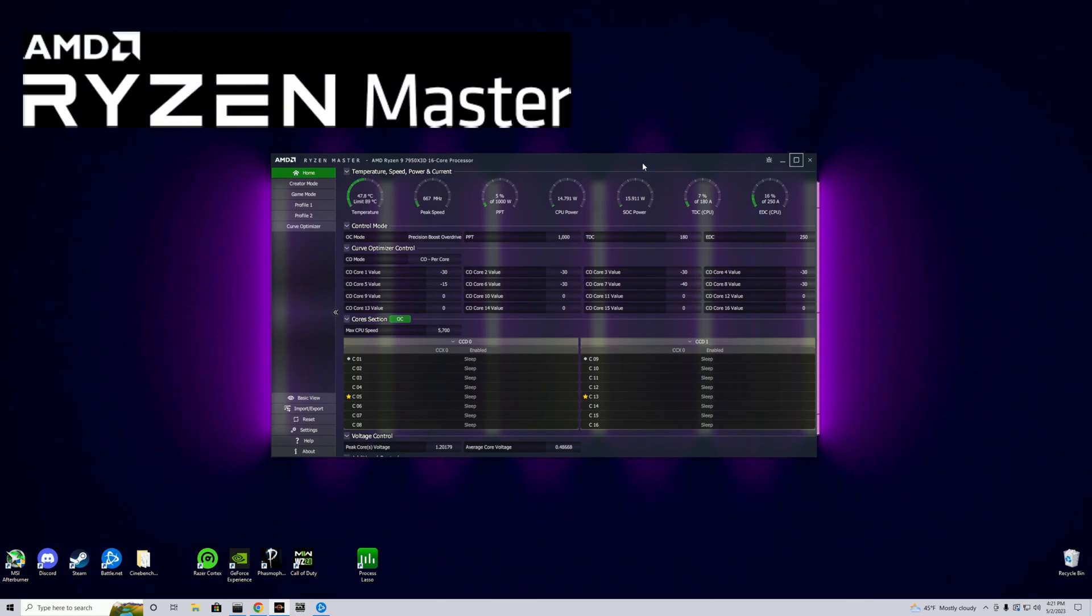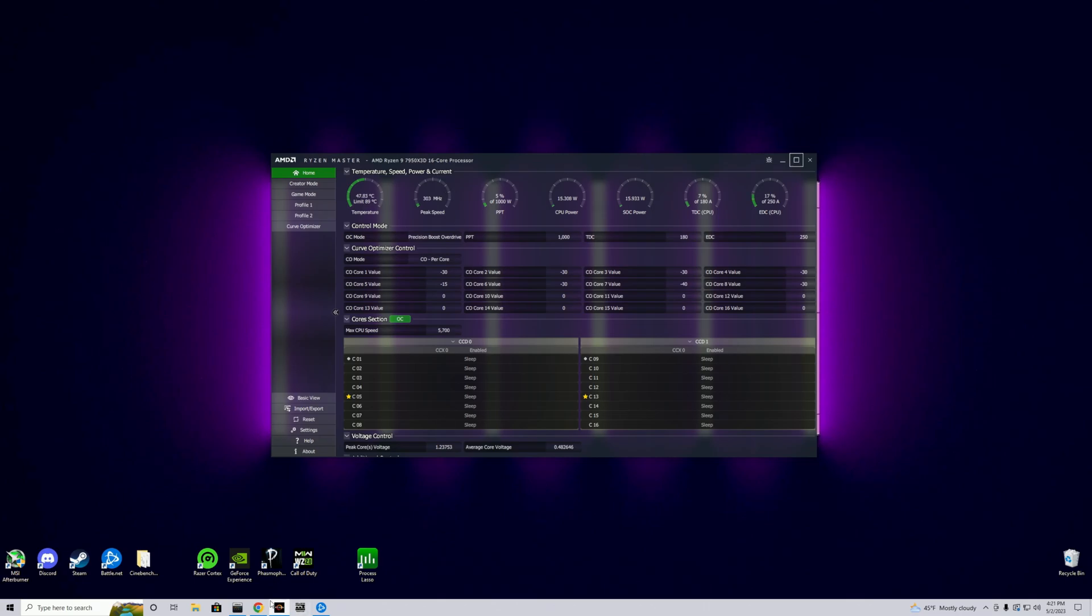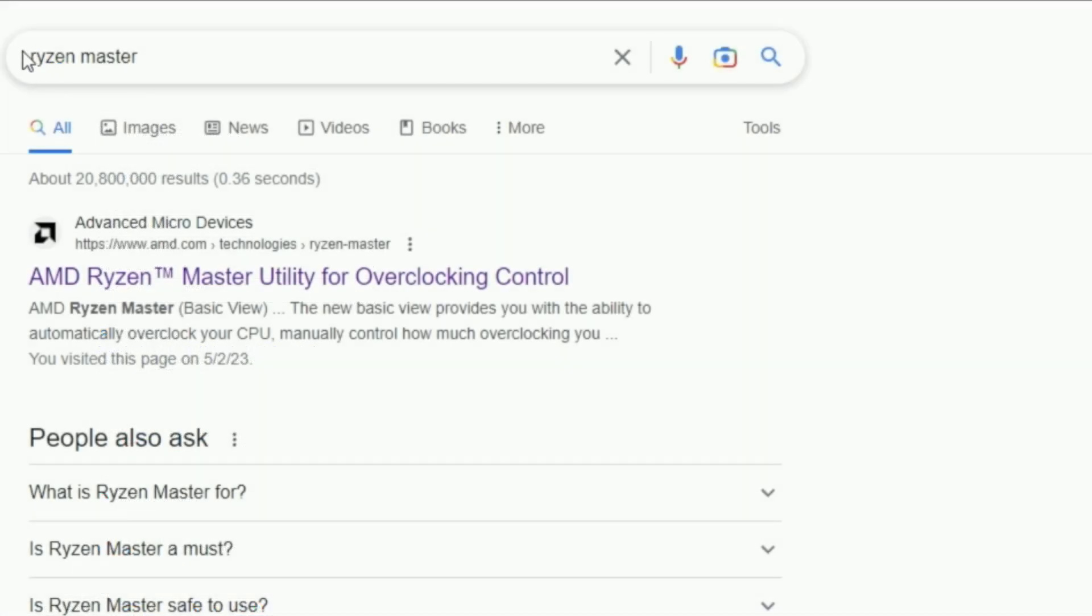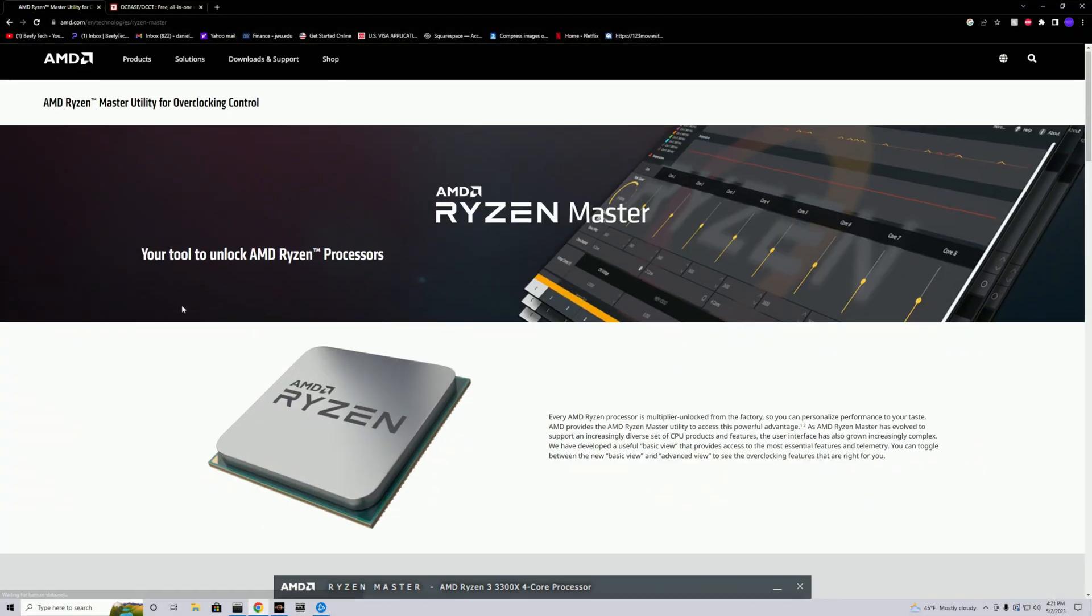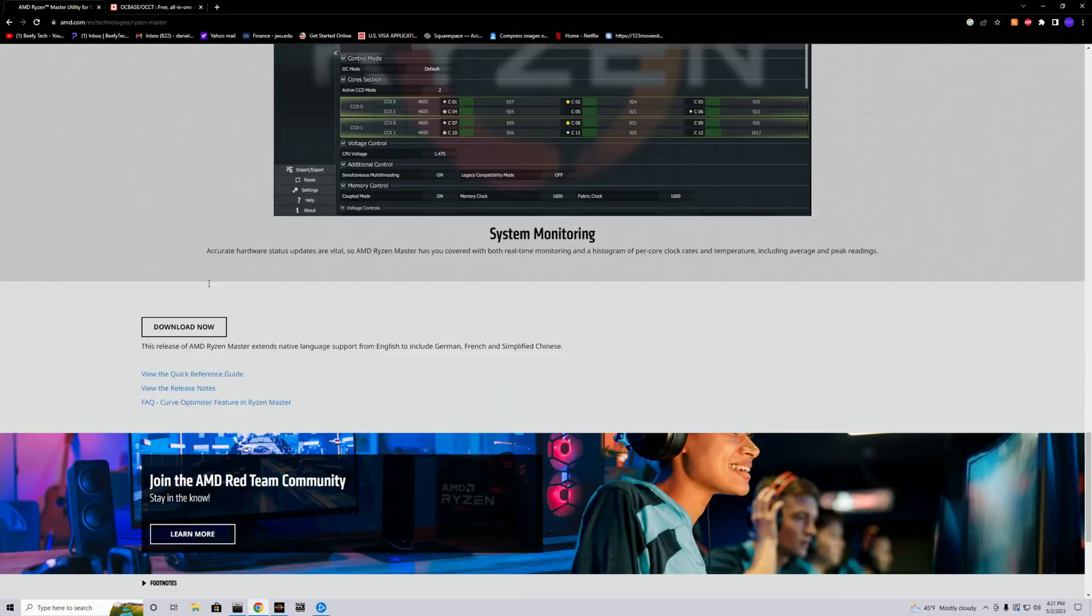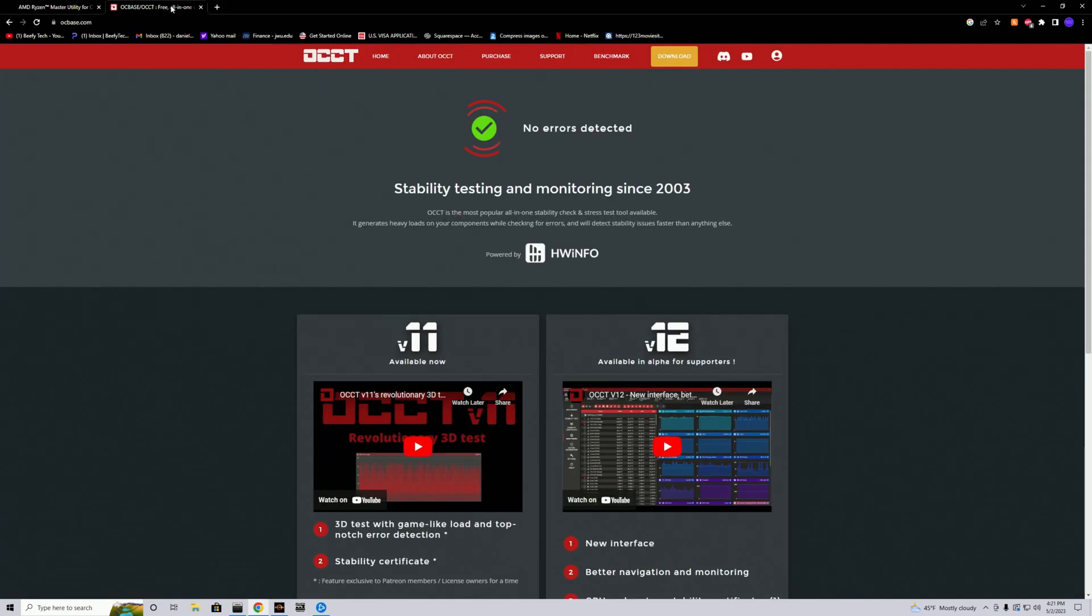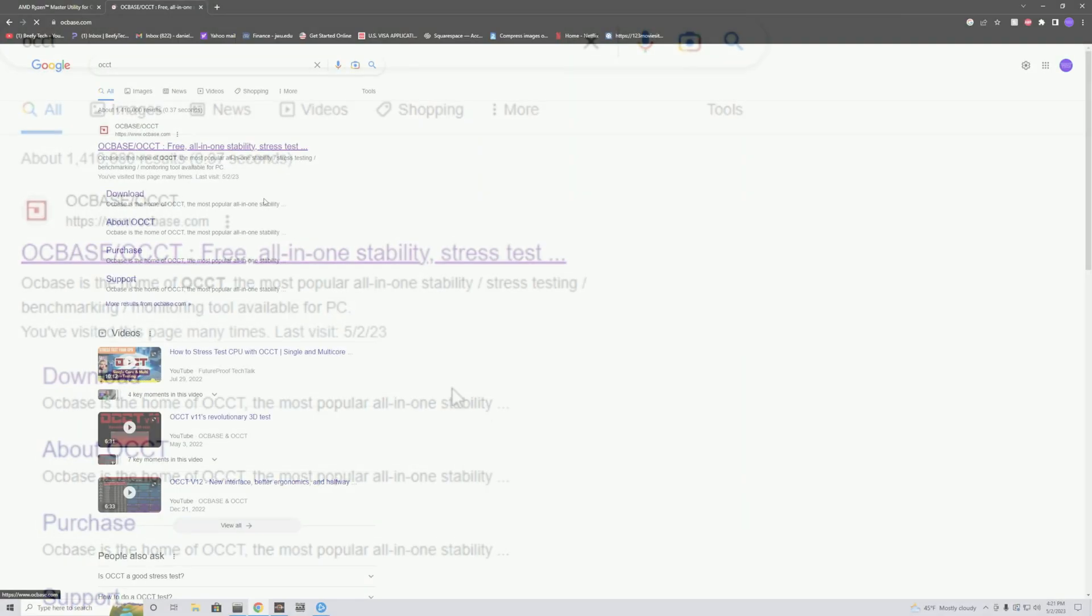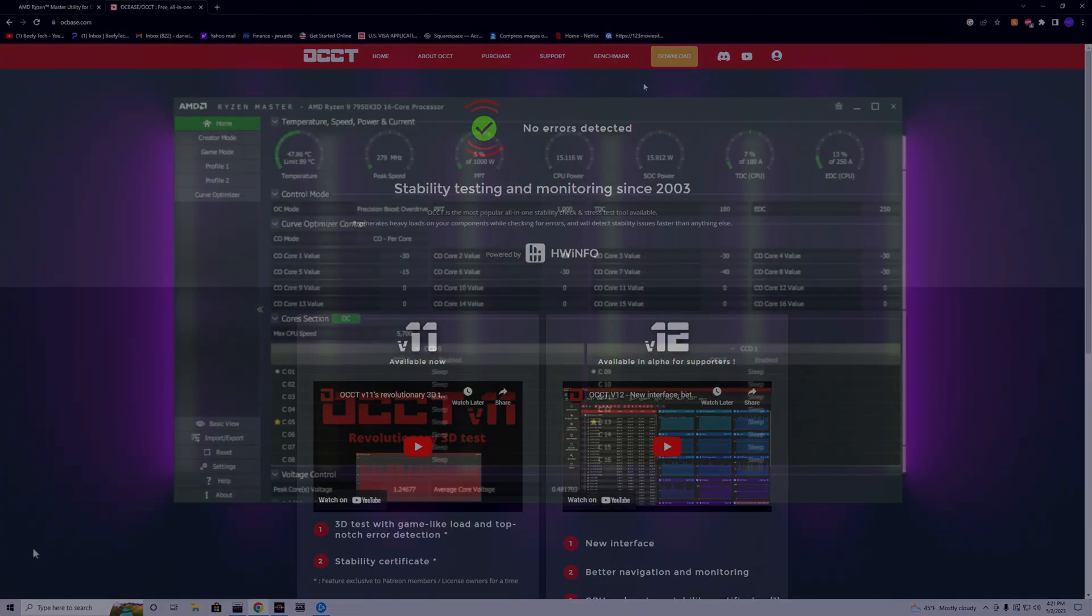You're going to require Ryzen Master and OCCT, and you're gonna get these by just googling for them. So for Ryzen Master you just have to type it out, first one that pops up will be the correct link. You'll have to scroll down, click download now, extract the file if it's in a zip folder and you're done. For OCCT, you're just gonna google OCCT, first link up yet again, click download and you're good to go.